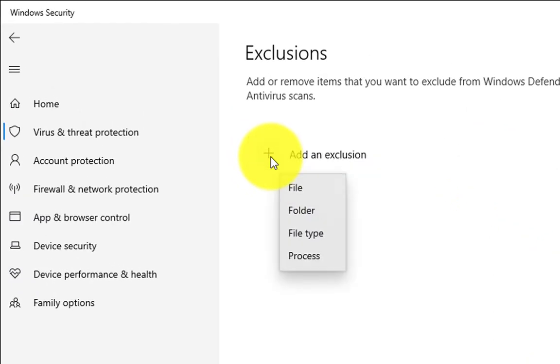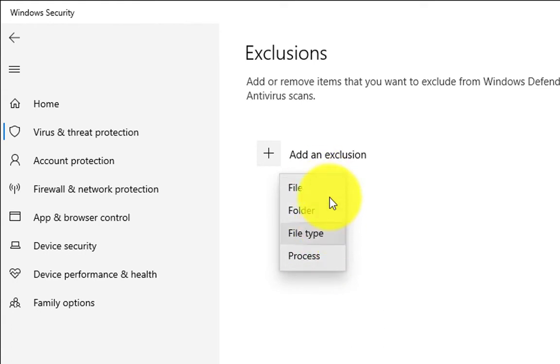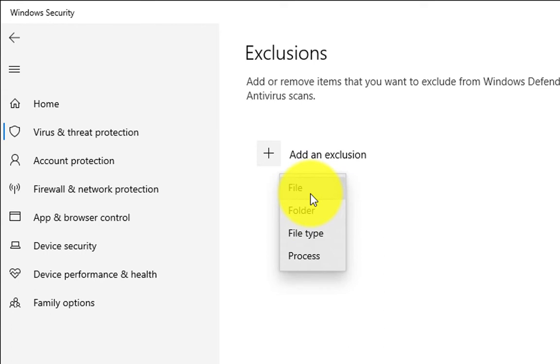It will give you four different options: File, Folder, File Type, and Process. We have to add a file into exclusion, so we're going to click on File.